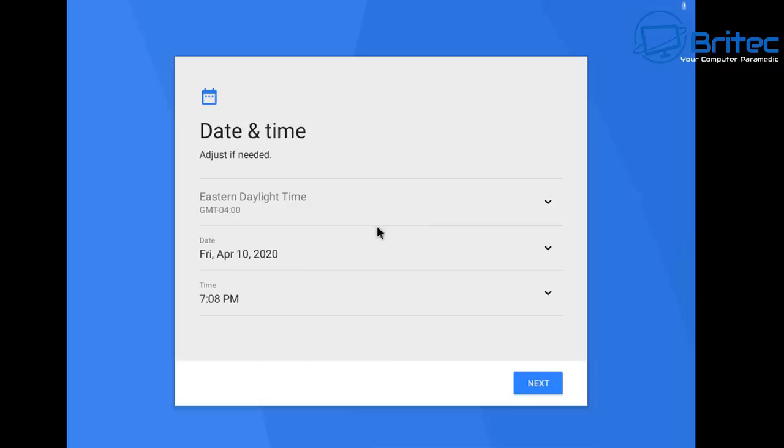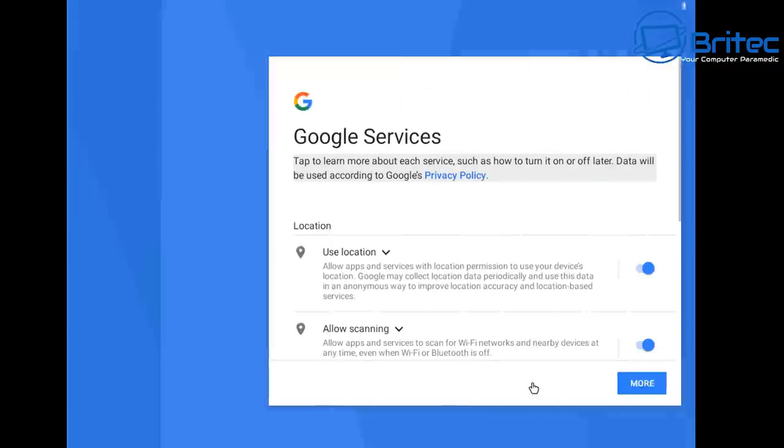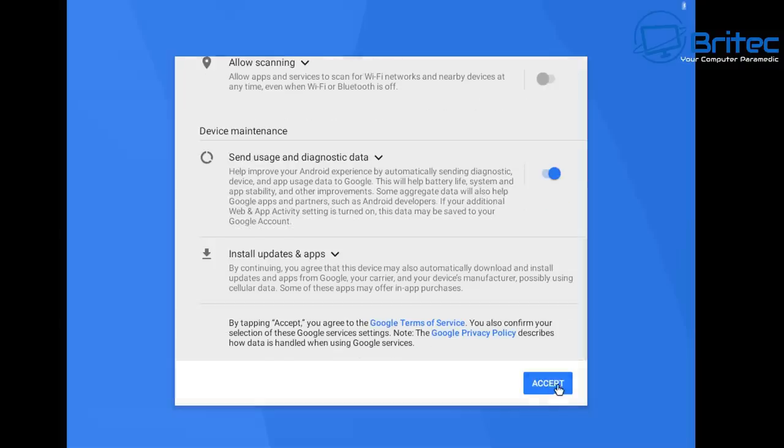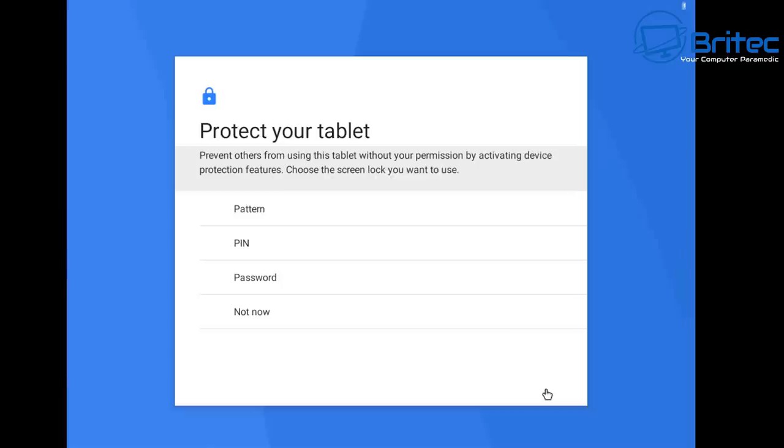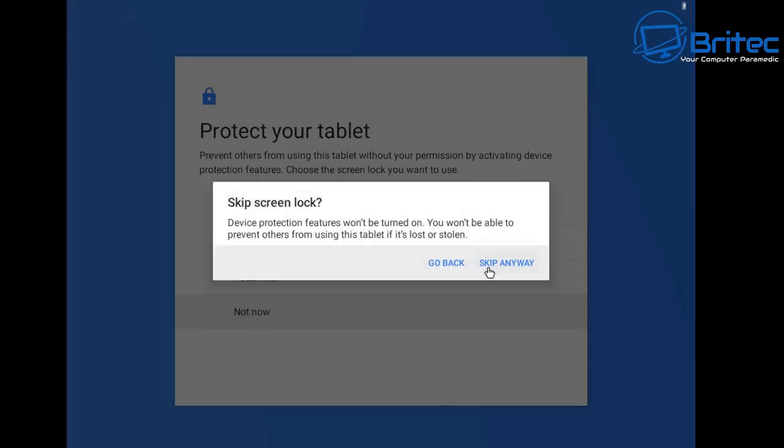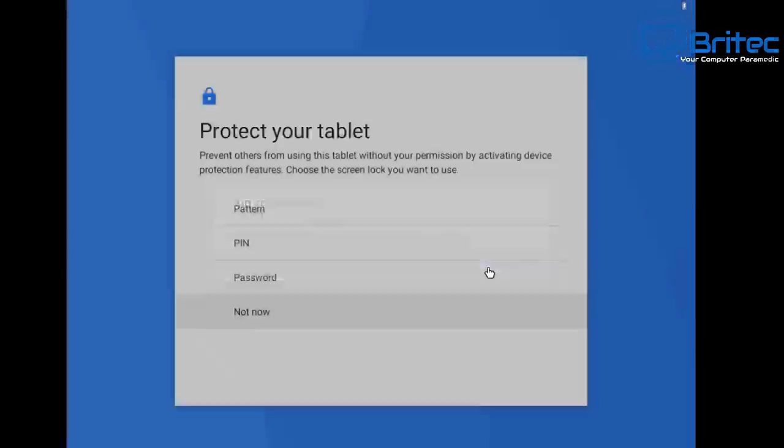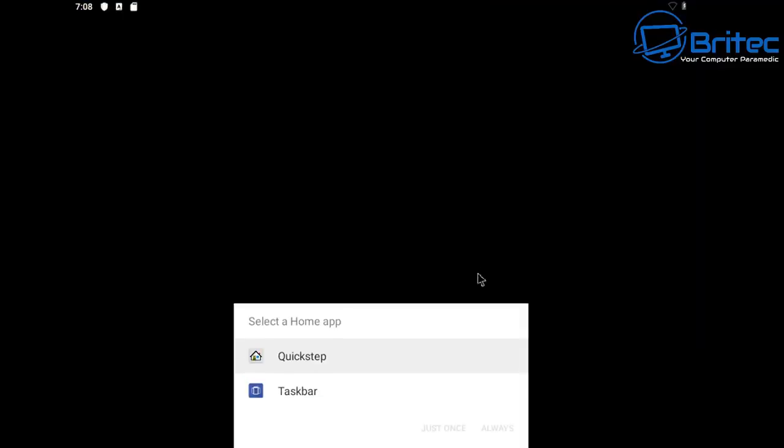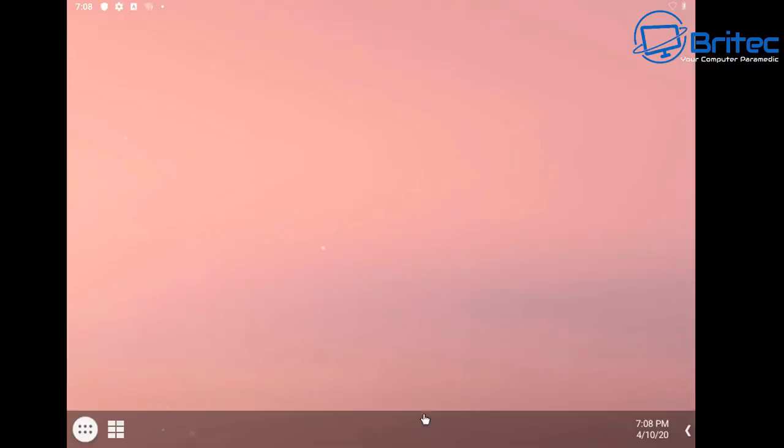You can set your date time and your date and all that stuff, go next and of course Google services use your location I'm going to turn those off for now and go more and we can now send usage data back to them I'm going to say no. And from here you can protect your tablet if you want to I'm going to say not now because really I don't need to do that it's going to skip anyway and this will start to finish this off. So you can go to the taskbar or take a quick step here it's up to you I'm just going to do taskbar just once and there we go.